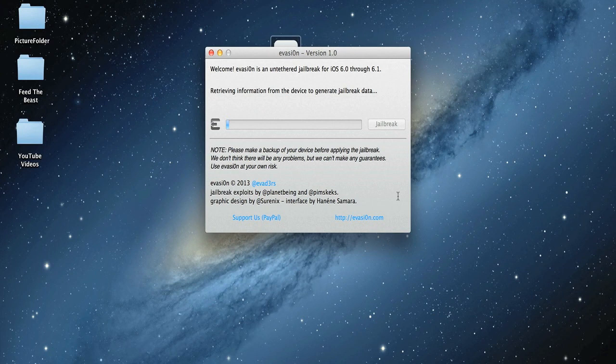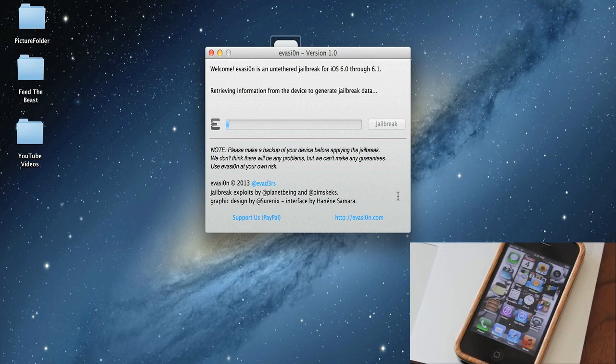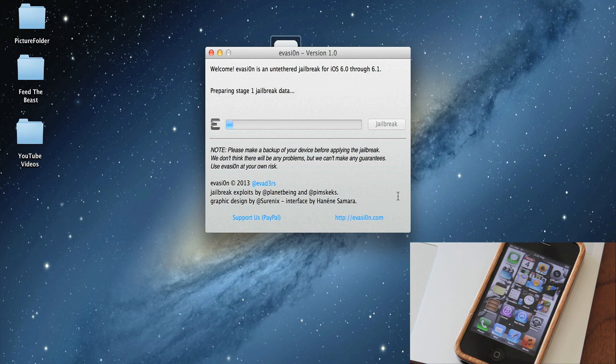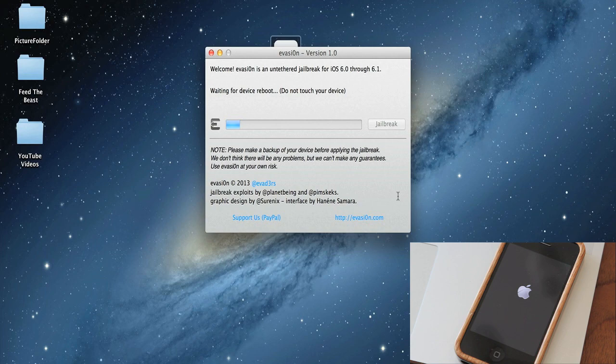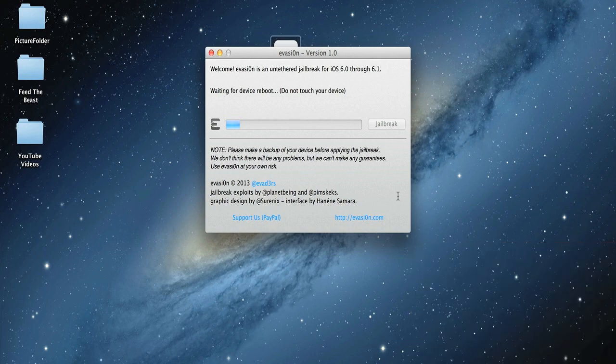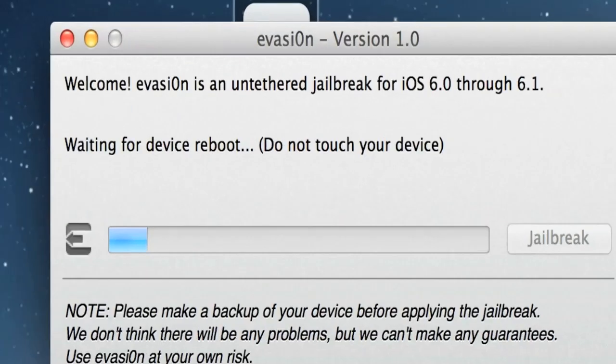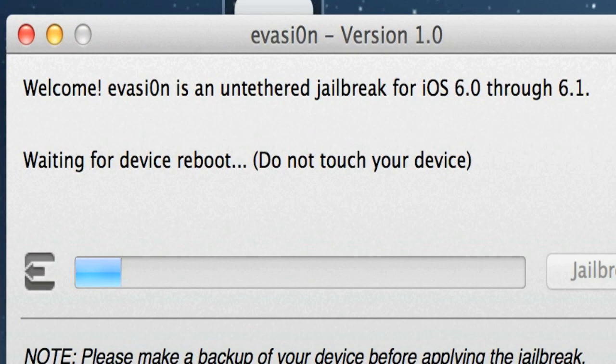Now it's just going to simply jailbreak your device. Make sure you do not touch your phone or your iPod or whatever you're jailbreaking—your iPad—before it says to do so. If you unplug it or turn it off or fiddle with it, it can mess up the jailbreak. So again, please follow the instructions on the screen and do not touch your phone. Even though it may look like it's turned on and ready to use, don't do it unless it tells you to do so on the screen. As you can see right there, it says do not touch your device. Please make sure you heed that warning.